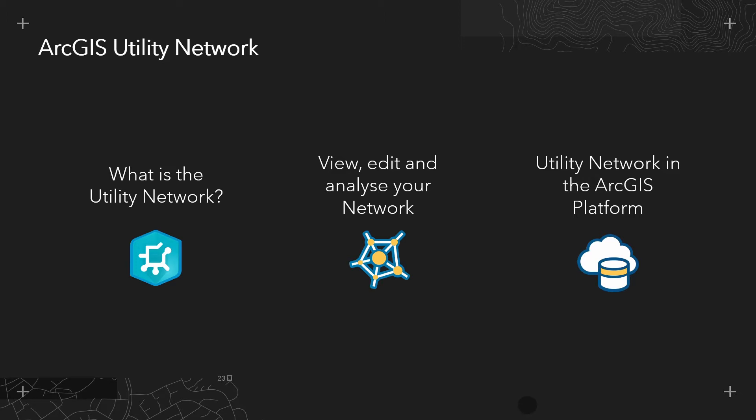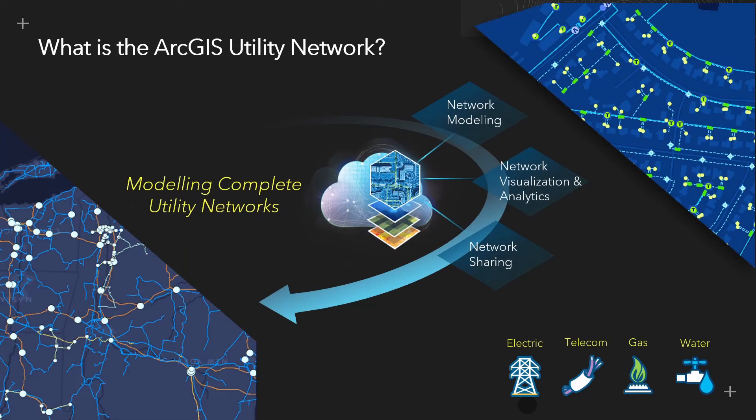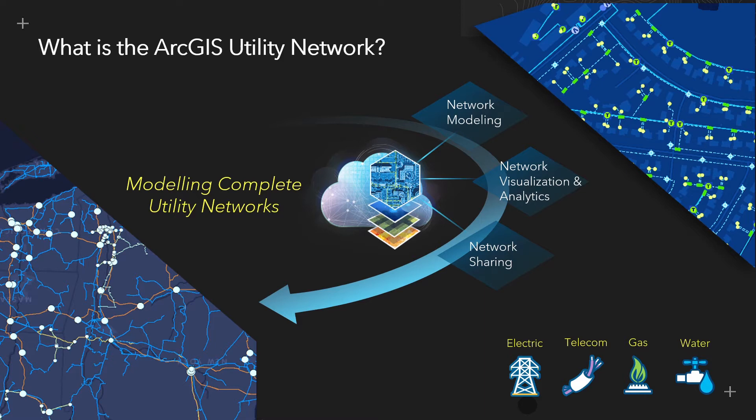So what exactly is the utility network? It is a major update to the core Esri capabilities for managing both utility and telecom network data in the ArcGIS platform. Designed to work with ArcGIS Pro and ArcGIS Enterprise, it features key functionality developed alongside leading industry standards based on the requirements of the utility and telecom industry today and for the next 15 or more years.